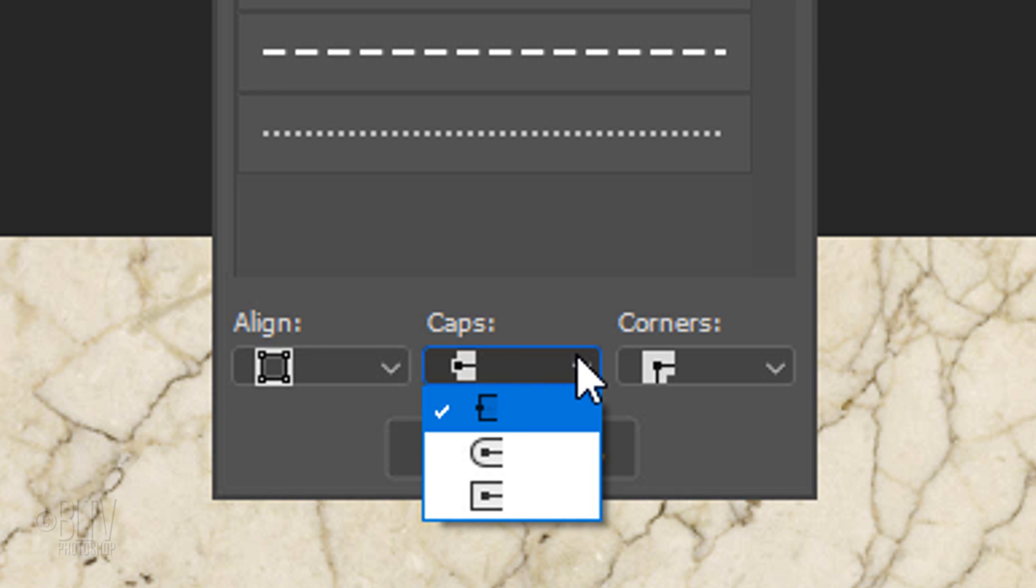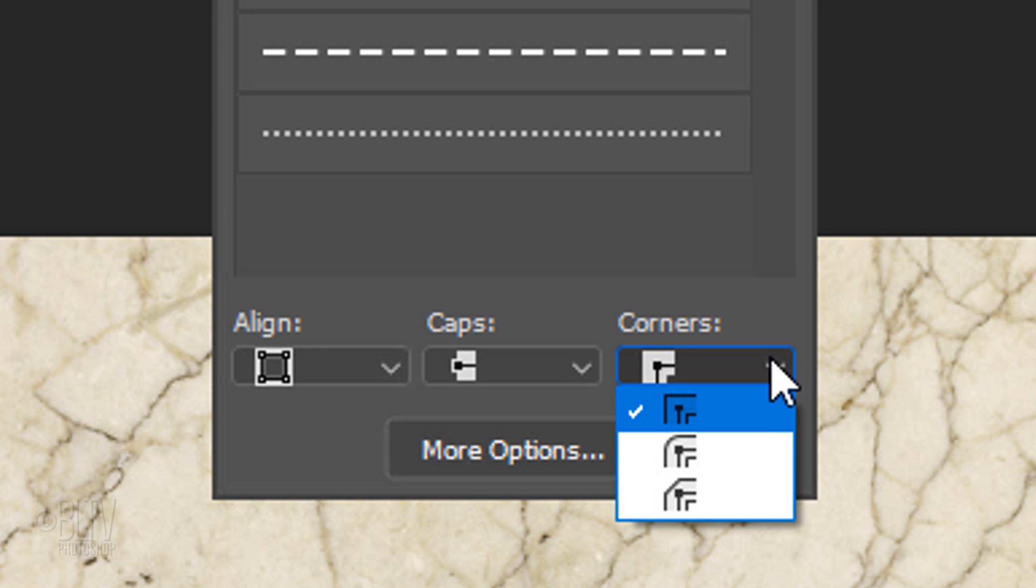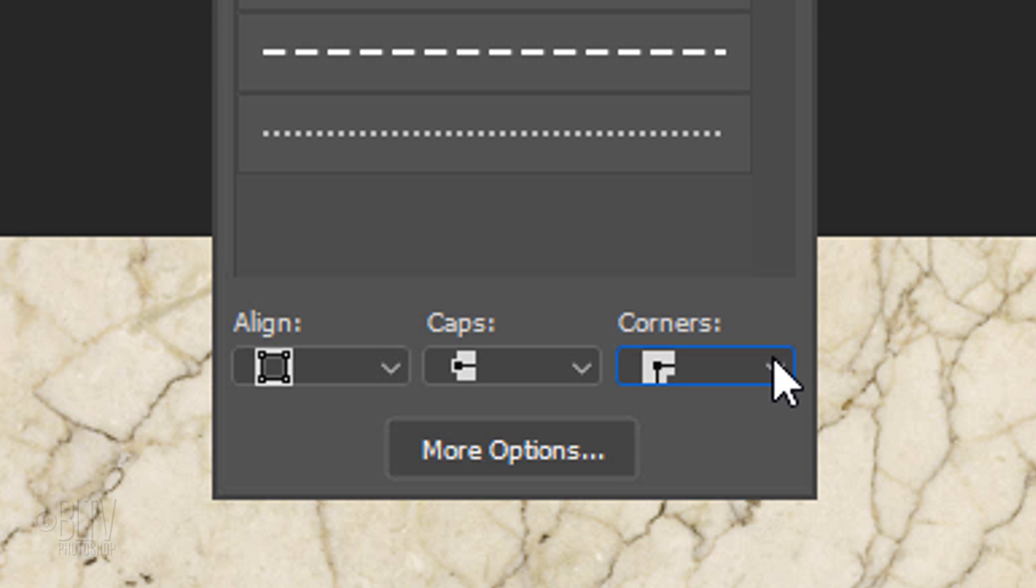Open the Caps list and choose the Butt Cap. This creates squared ends that stop at the endpoints. Open the Corners list and choose Miter. This creates pointed corners that extend beyond the endpoint.